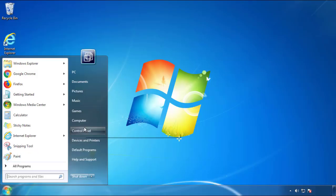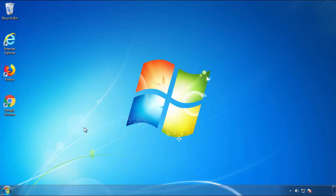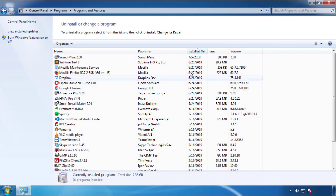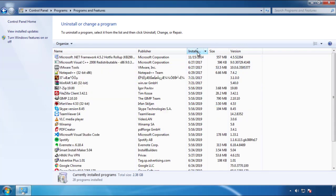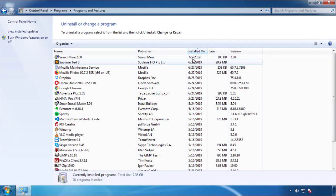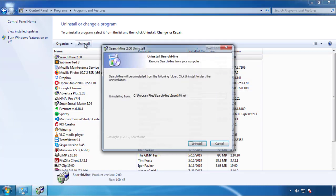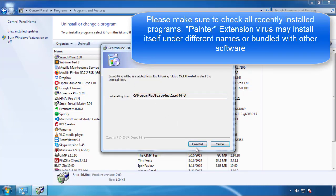Just open Control Panel, click uninstall or change program, then click here on the dates to arrange the programs. Look at the most recent ones, since the adware was recently added, it should be here.